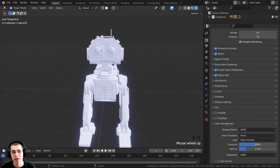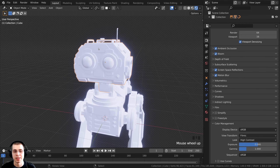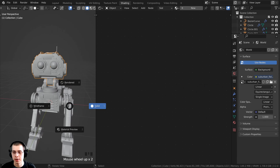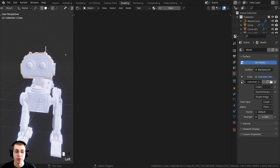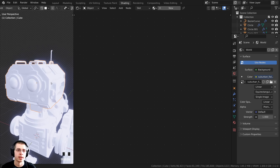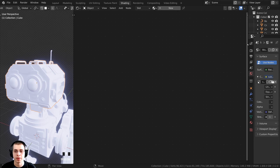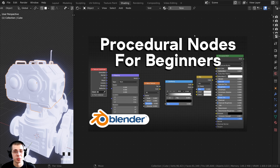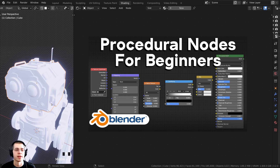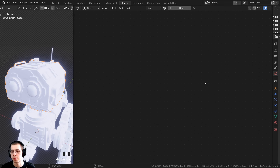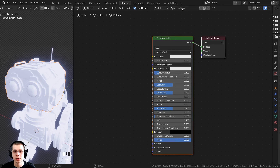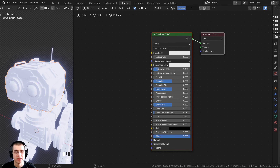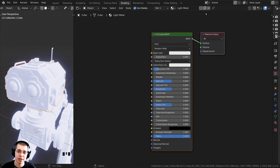Now we're going to create some basic procedural metal materials. Select the robot's head, click over to Blender's Shading tab, hold Z and go into rendered view. In the shader editor we'll use procedural nodes. If you're a beginner to procedural nodes I have a tutorial linked in the description. Click New to create a new material and rename it to Light Metal — we're going to have a lighter metal and a darker metal.